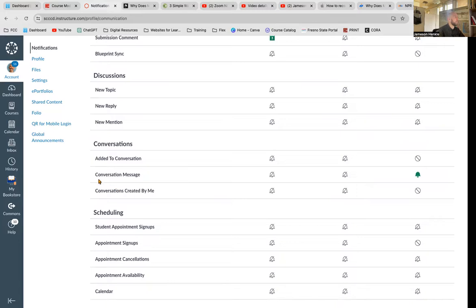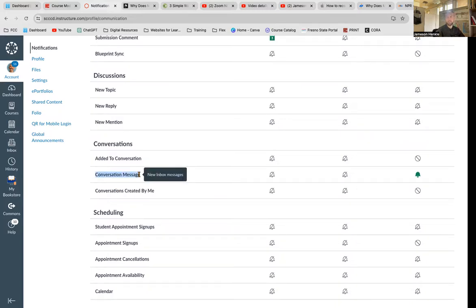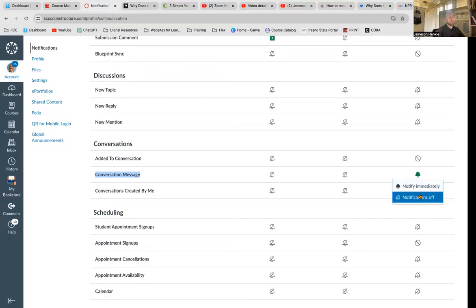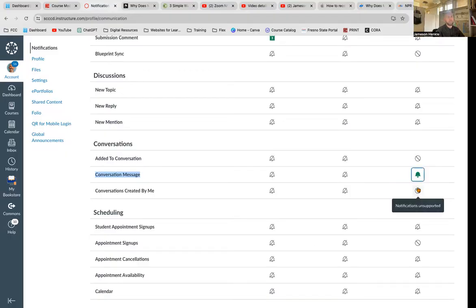The other one I find is really important is conversation message, because this is the best way for you and I to communicate with each other. So here I have notify immediately. You could turn it off. It's as easy to do as that.